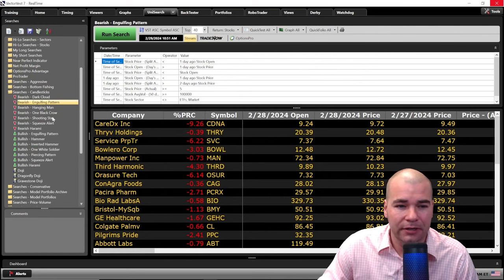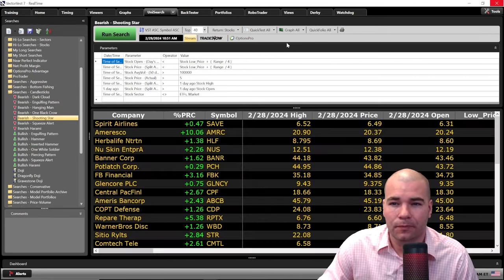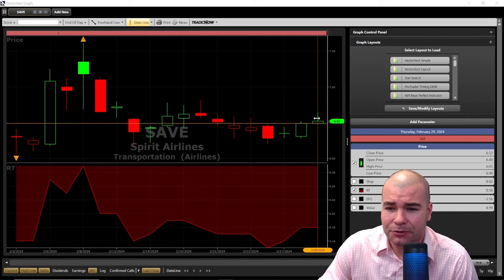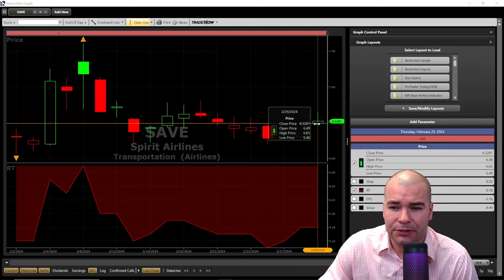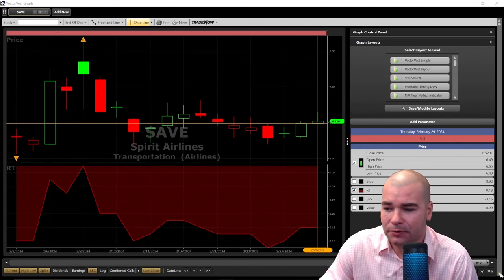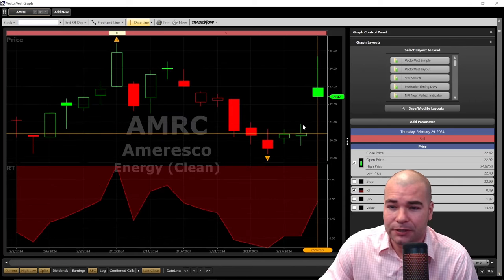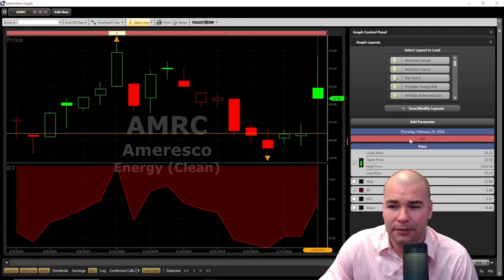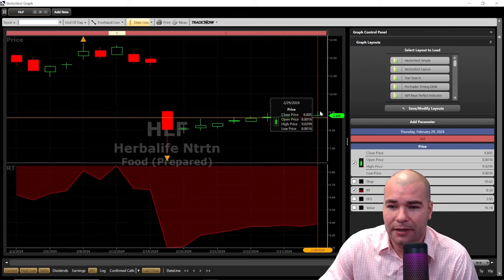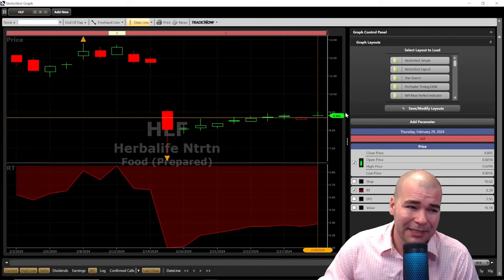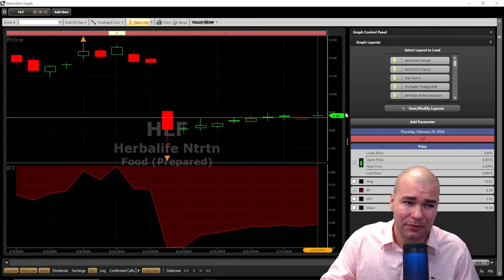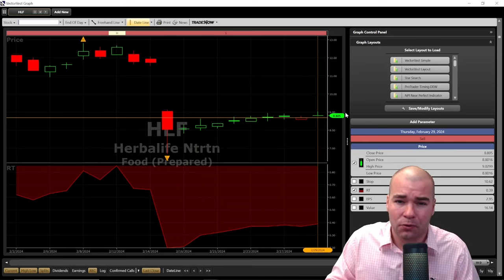Now let's take a look at the bearish shooting star. Hit run search and go over to graph. Here we have Save Airlines. What we're looking for with a shooting star — you'd see an uptrend because this is typically a reversal candlestick pattern. You want to see a long upper wick showing that selling pressure with a small body at the bottom. We can definitely see that here with Save Airlines — we see an uptrend over the last four trading days, a long upper wick showing selling pressure and a body to the downside. Scrolling down, we see the same pattern: a flat body with an upper wick. This is how easy it is to utilize the VectorVest 7 software so you don't have to be scanning graph after graph. I definitely suggest utilizing the VectorVest Unisearch platform to do this.